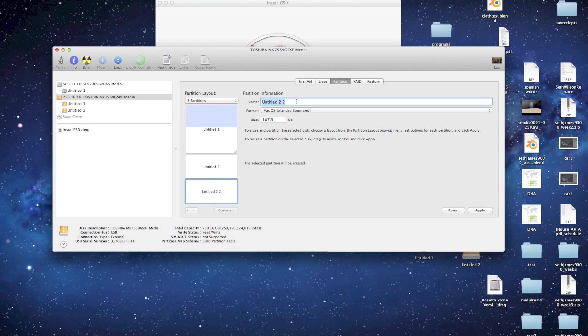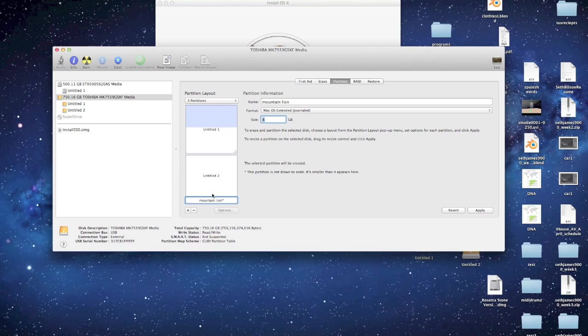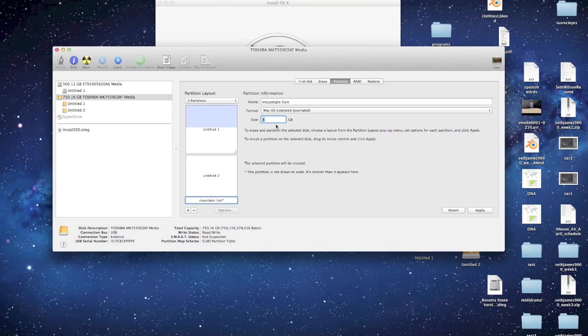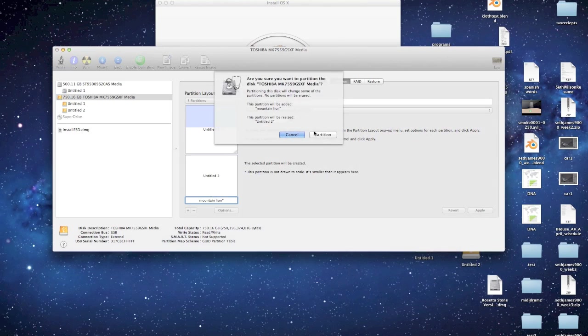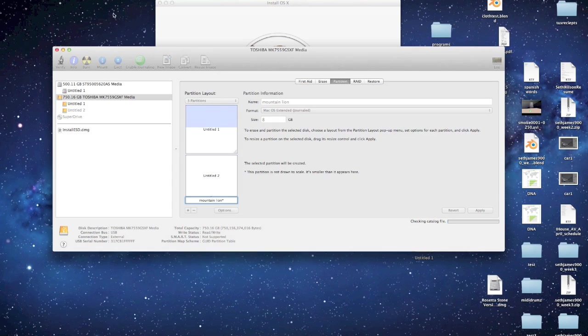I'm going to name it Mountain Lion, and then I'm going to change it to be 8GB. You can also do that by dragging this. So I've got my Mountain Lion partition, 8GB. I'm going to click Apply. Okay, this is going to take a couple minutes, so I'll pause the video.